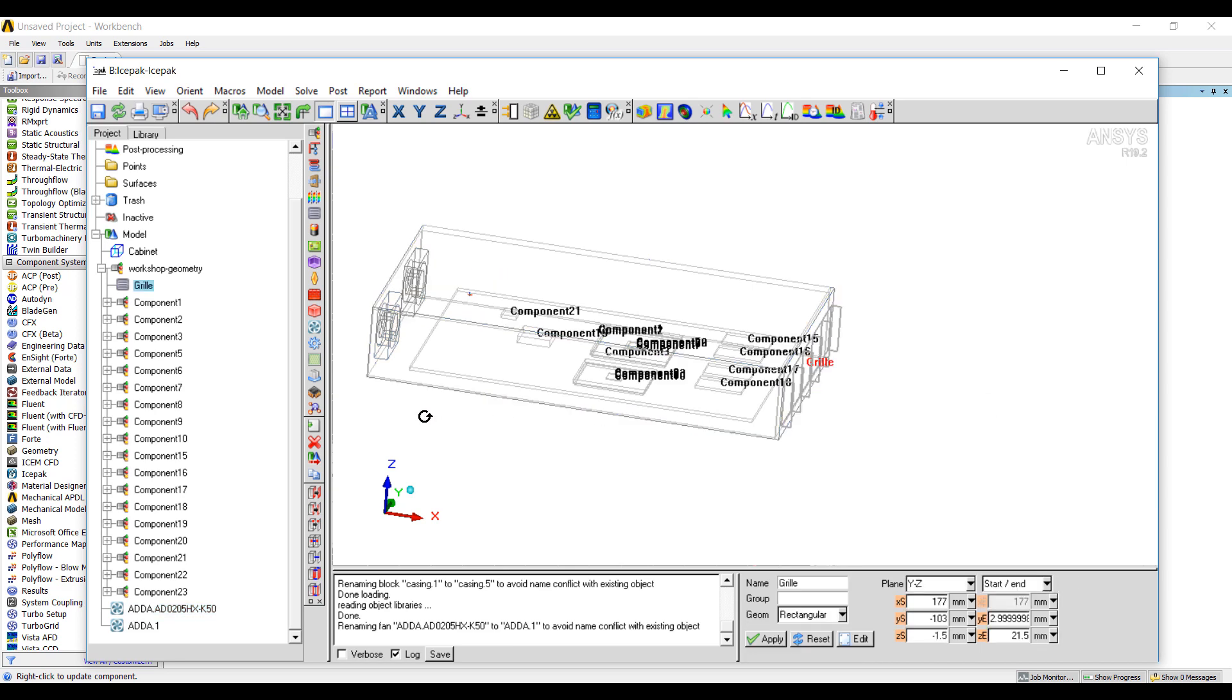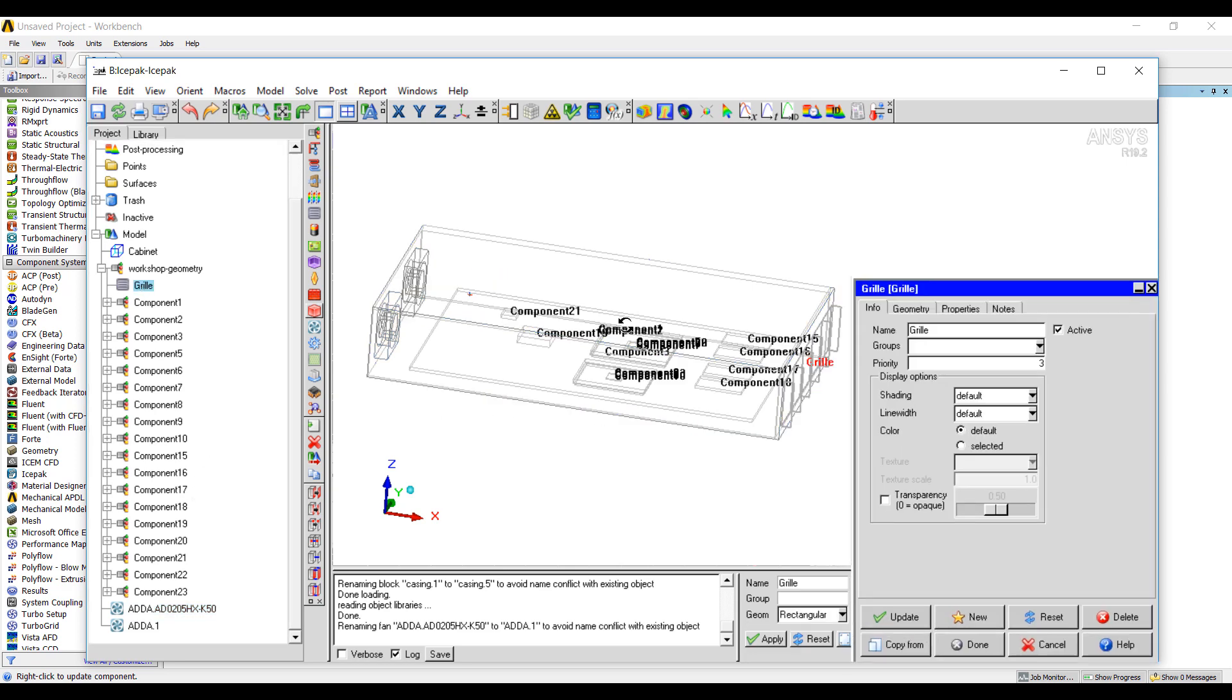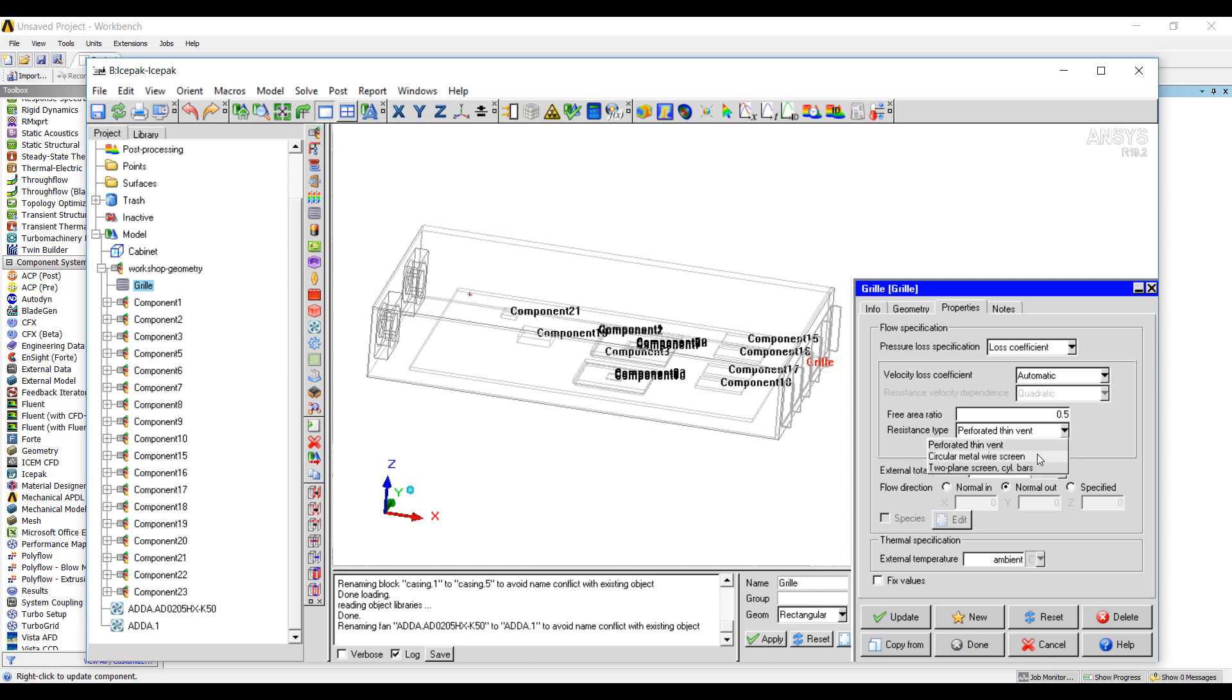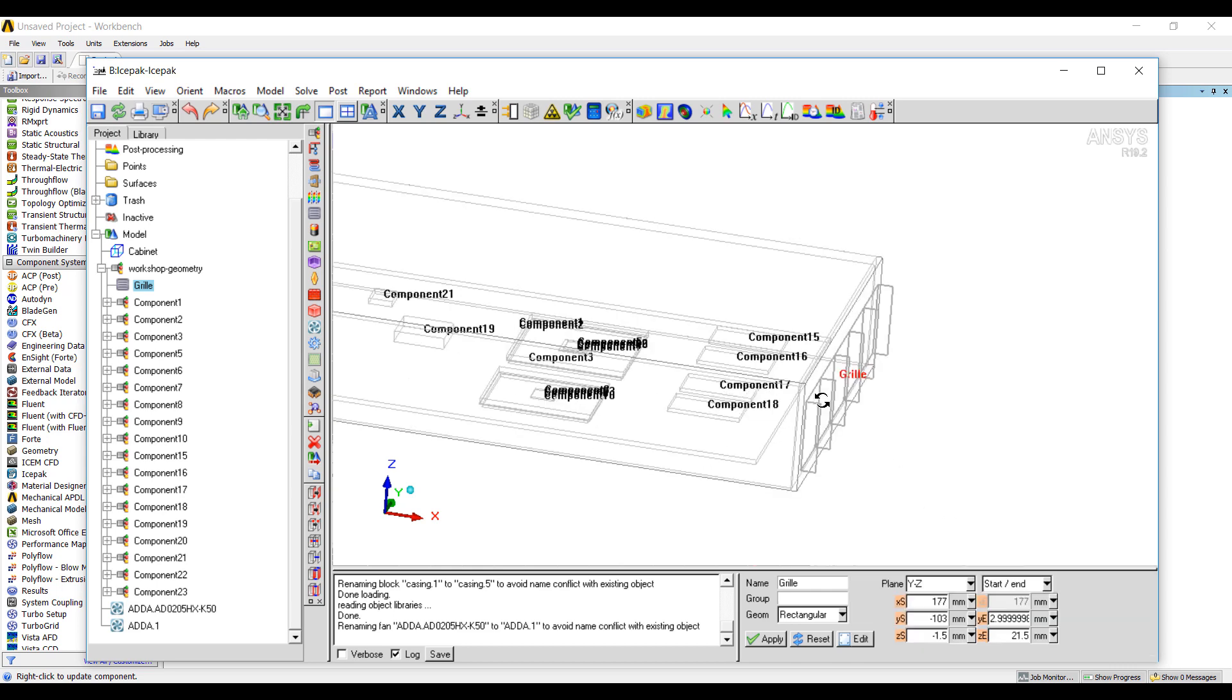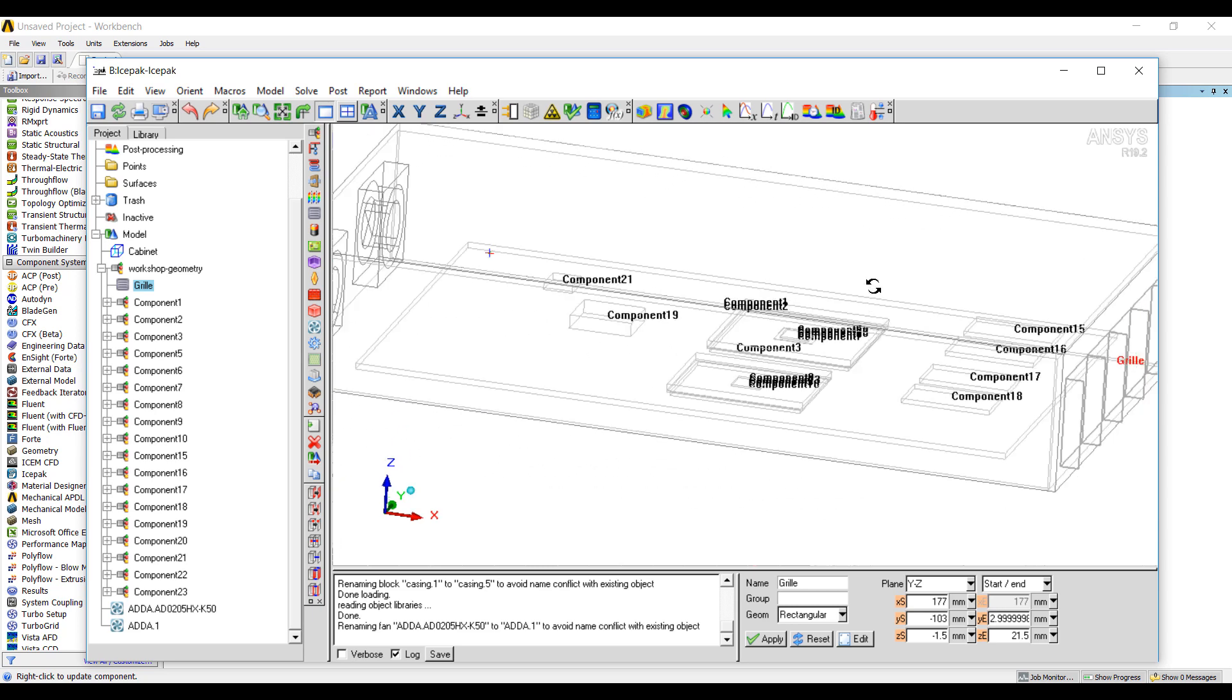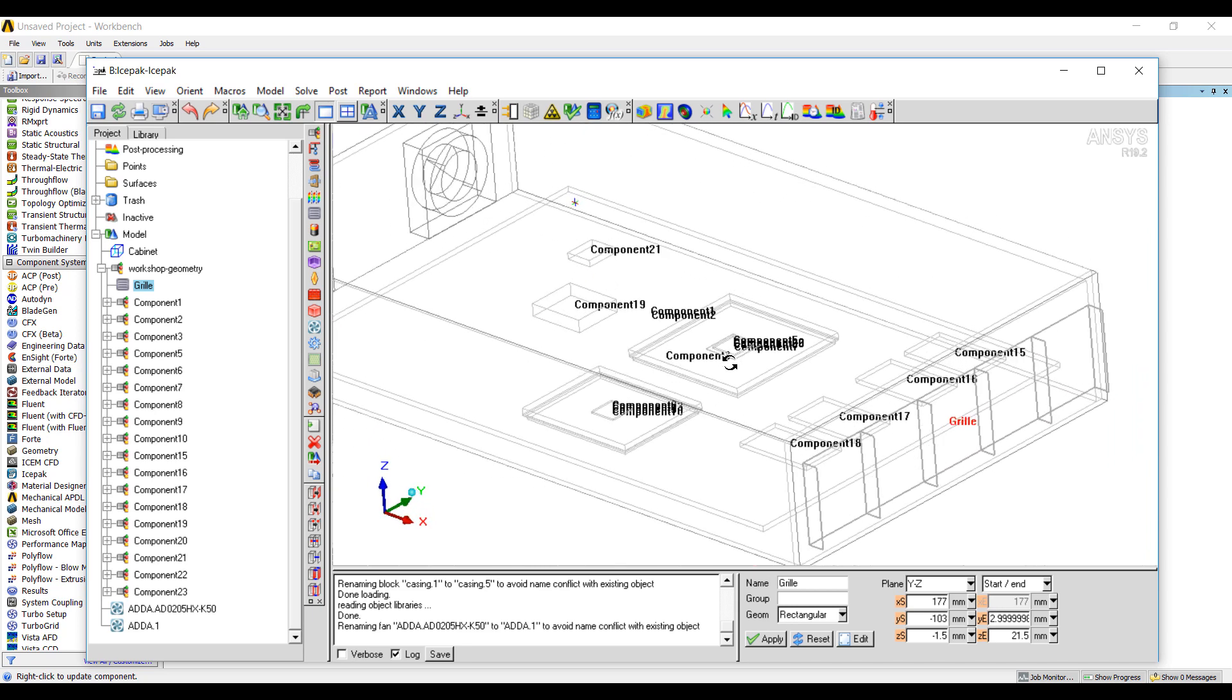Let's take a look at our grill. So this is the grill that was defined for us. Right now the free area ratio is 0.45. It tells us what the loss coefficient is. We can look at different types of resistance types, whether it's thin vents, bare metal wire screens, or two plane screens. Many different other options to characterize it too. But we'll leave it as default.